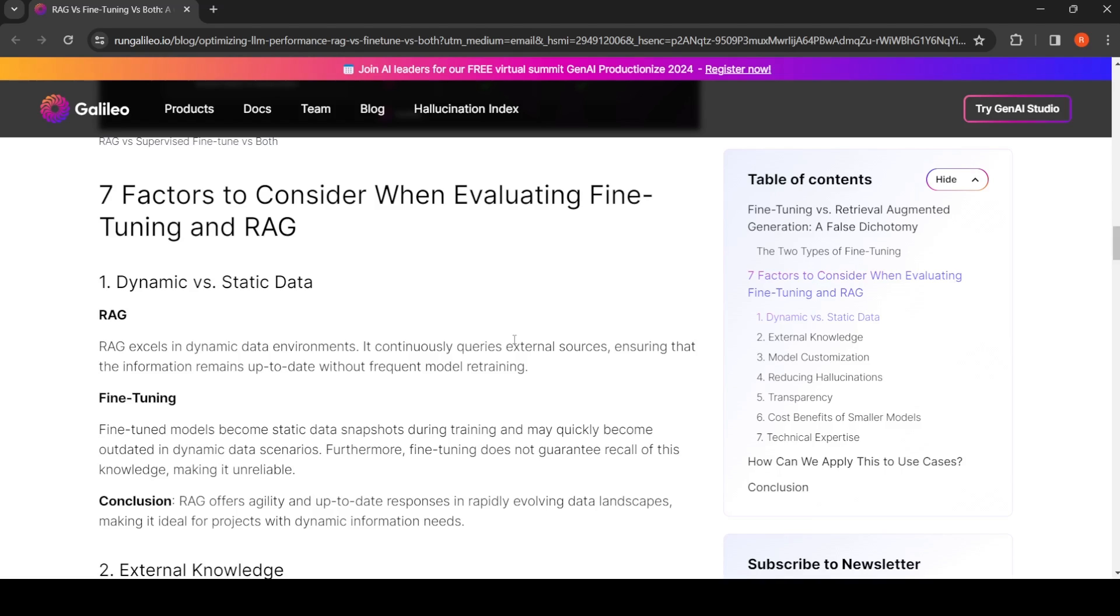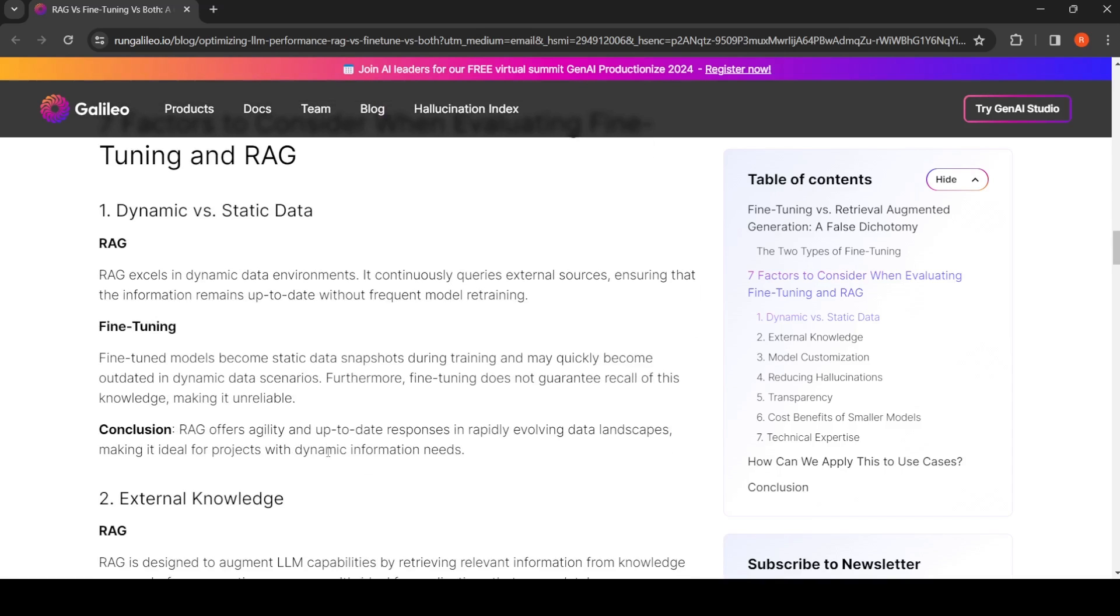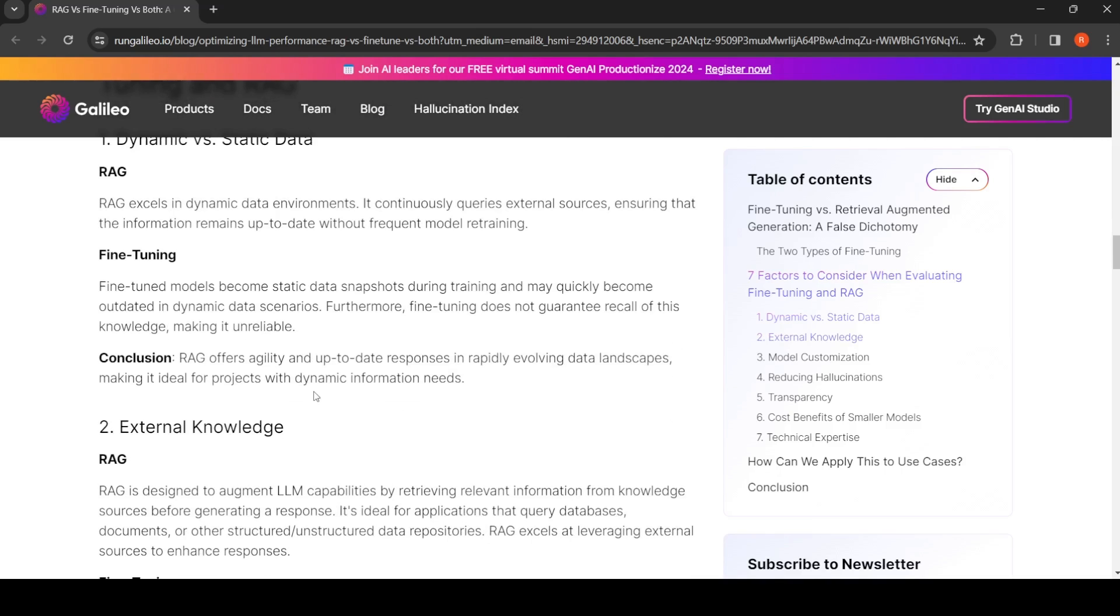RAG excels in dynamic data environments, whereas fine-tuning models become static data snapshots during training and may quickly become outdated in dynamic data scenarios. Fine-tuning does not guarantee recall of this knowledge, making it unreliable. RAG offers agility and up-to-date responses in rapidly evolving data landscapes, makes it ideal for projects with dynamic information needs.